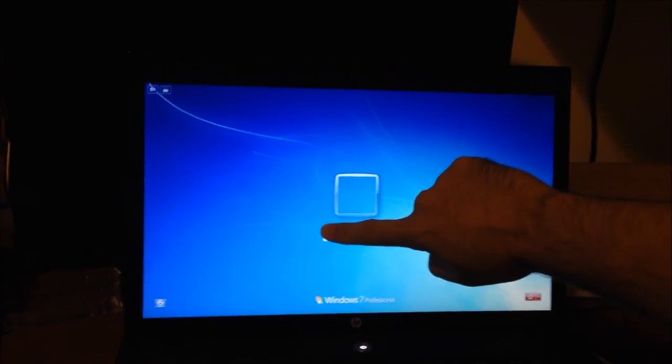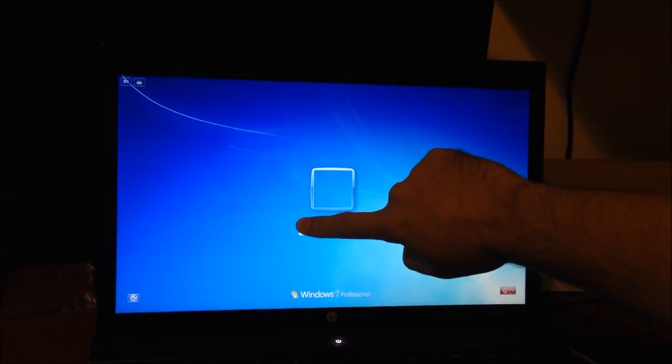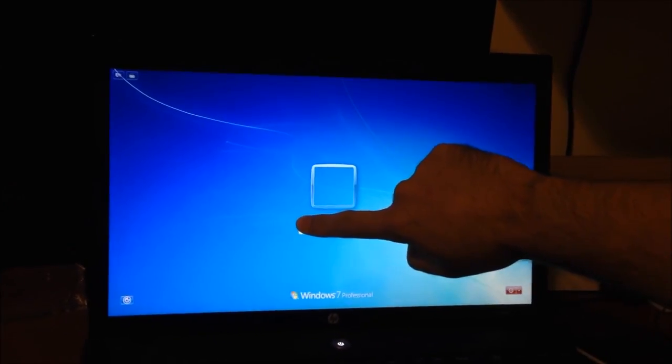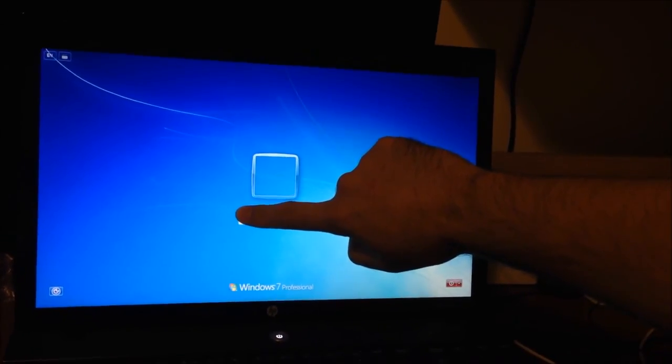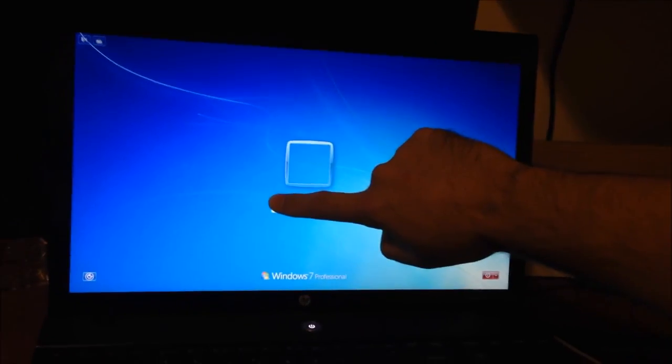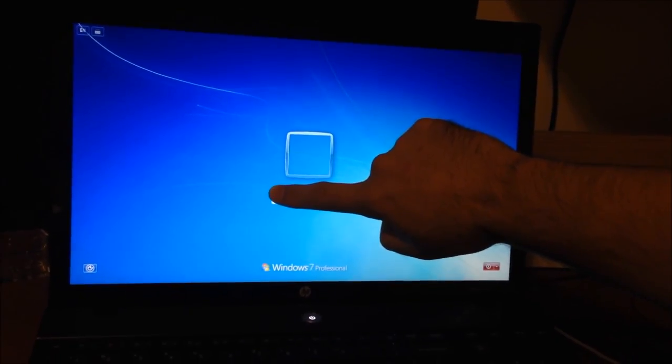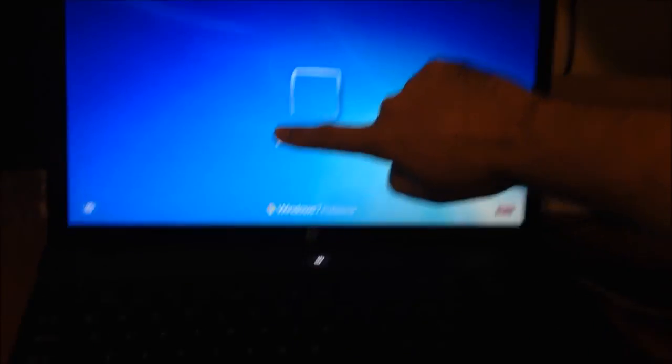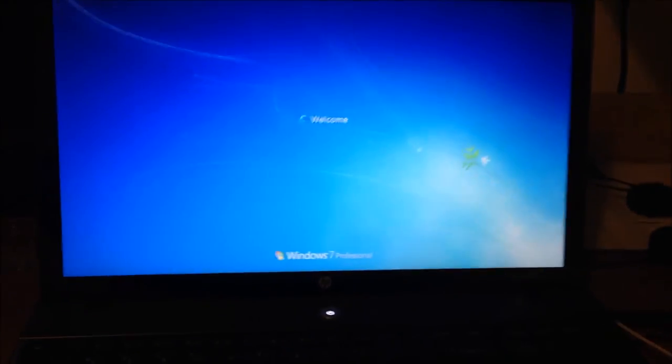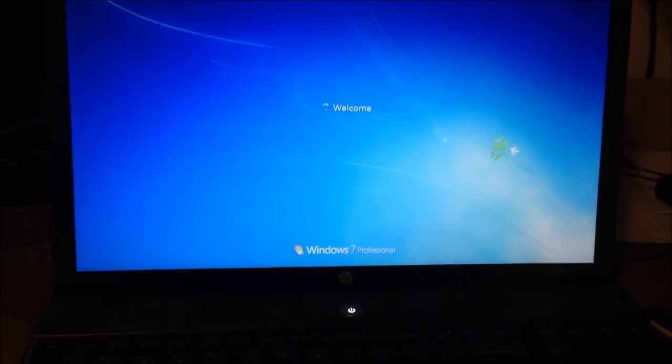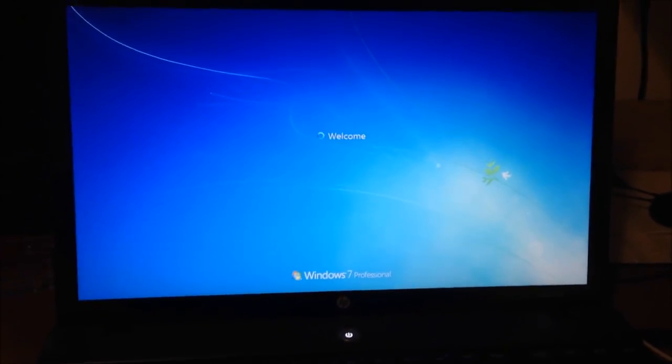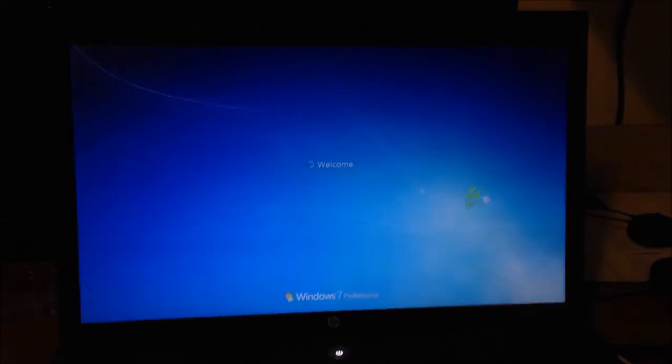Let's see what kind of a difference there is from the login screen going into Windows. I'm at the Windows login screen. My ID and password are in. When I did this the first time before installing the drive, it took 47 seconds to get to a working desktop. So I'm going to hit enter right now.